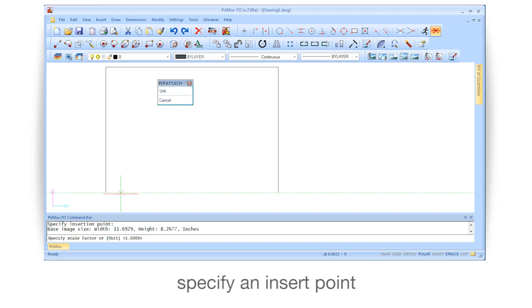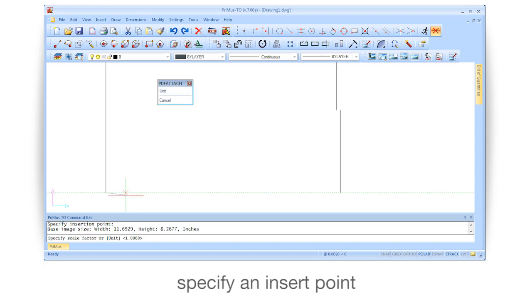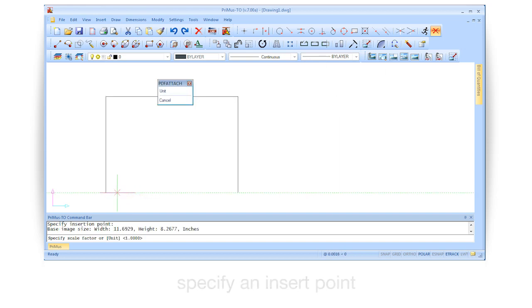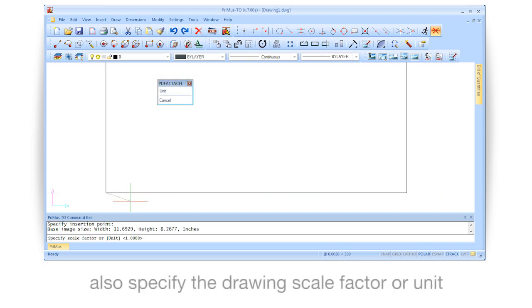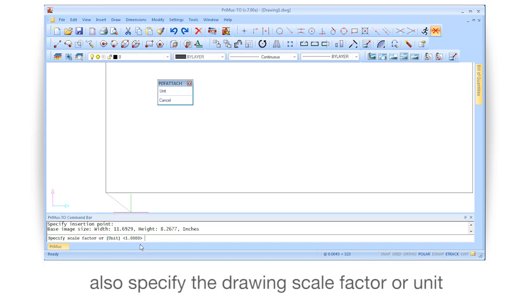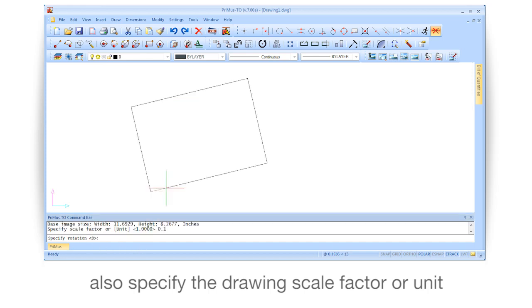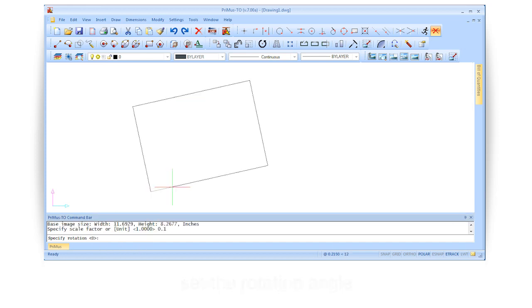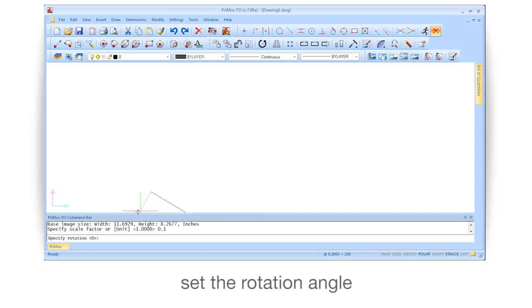Specify an insert point, also specify the drawing scale, hatch, or unit, then set the rotation angle.